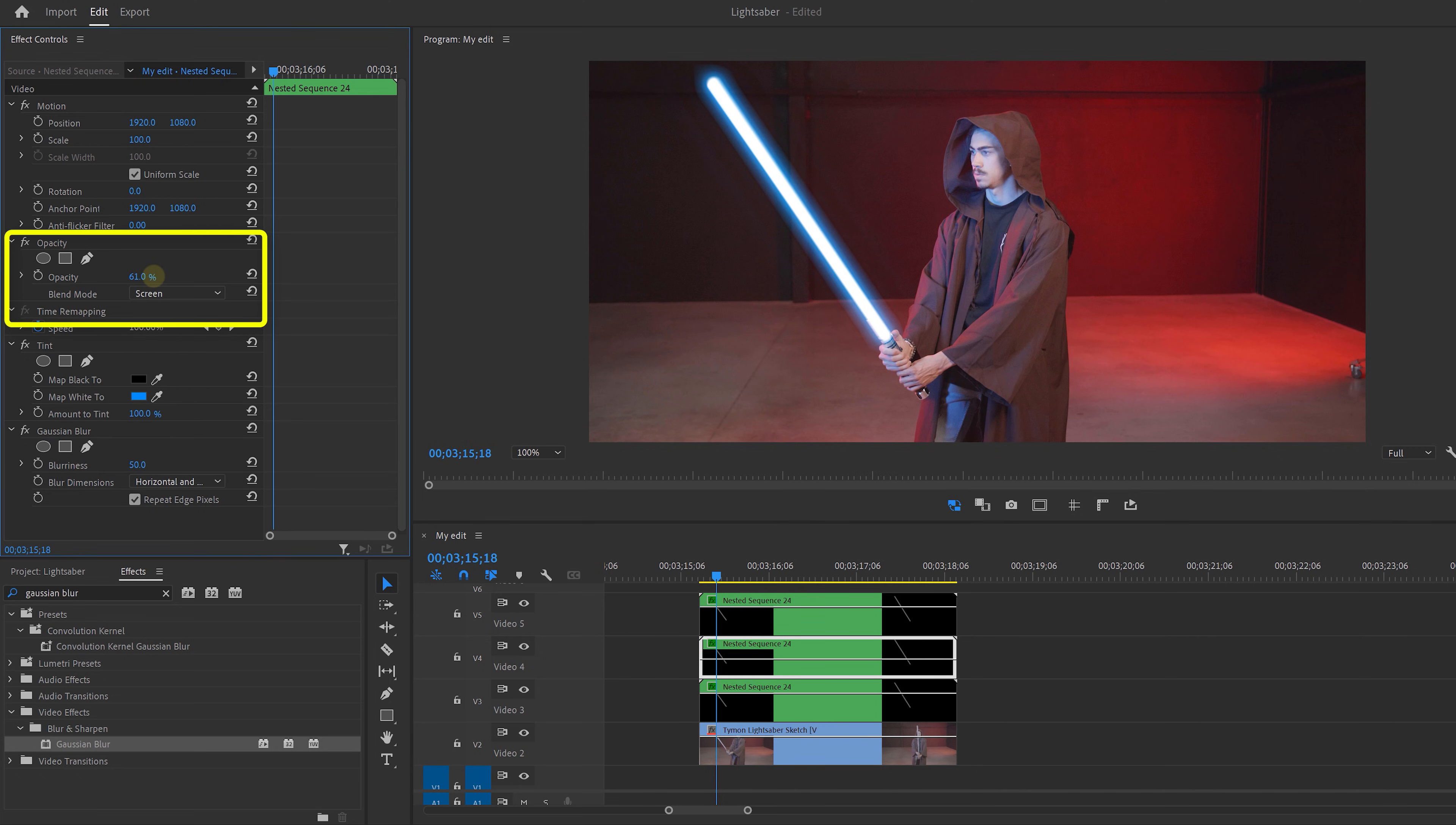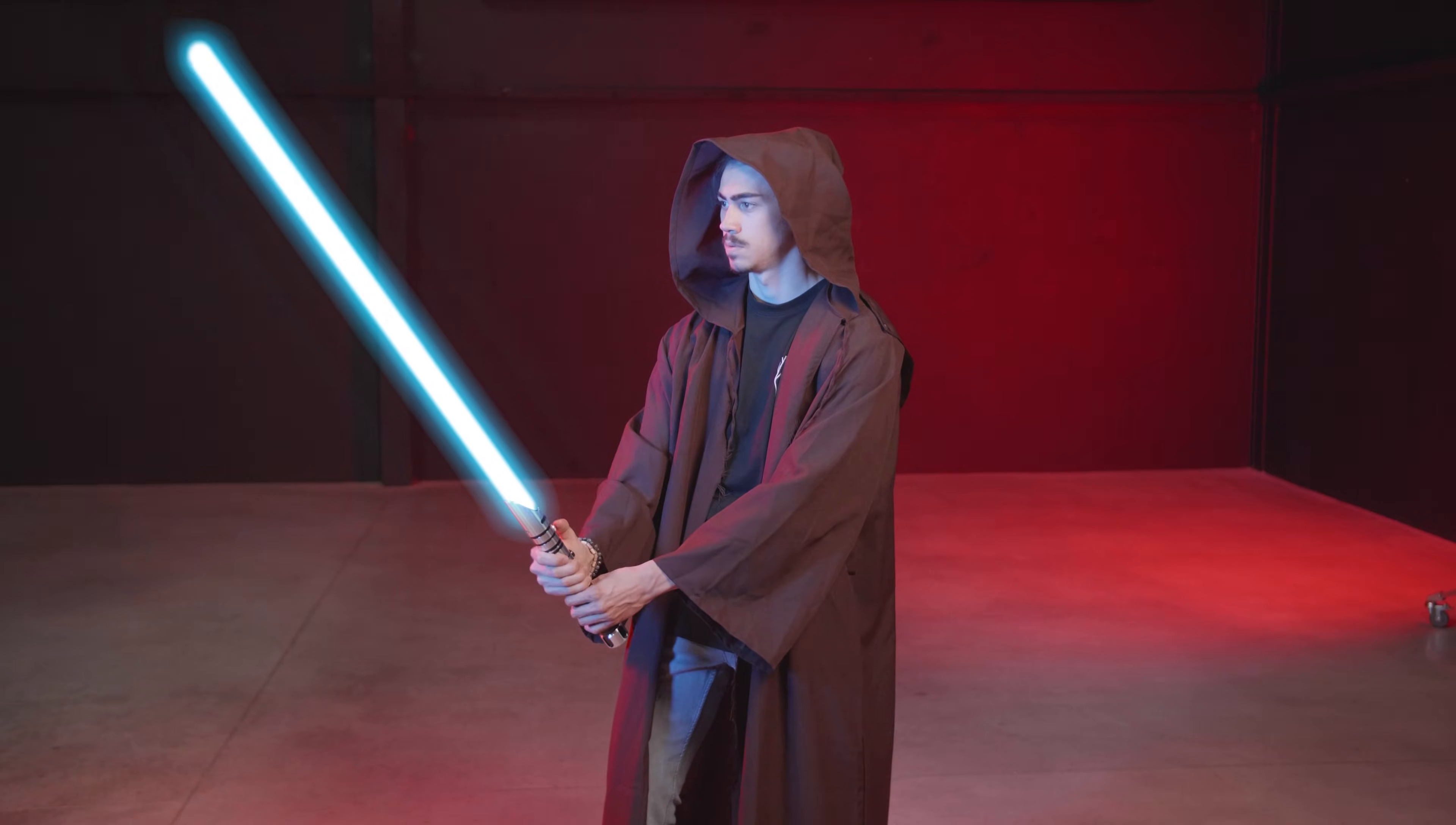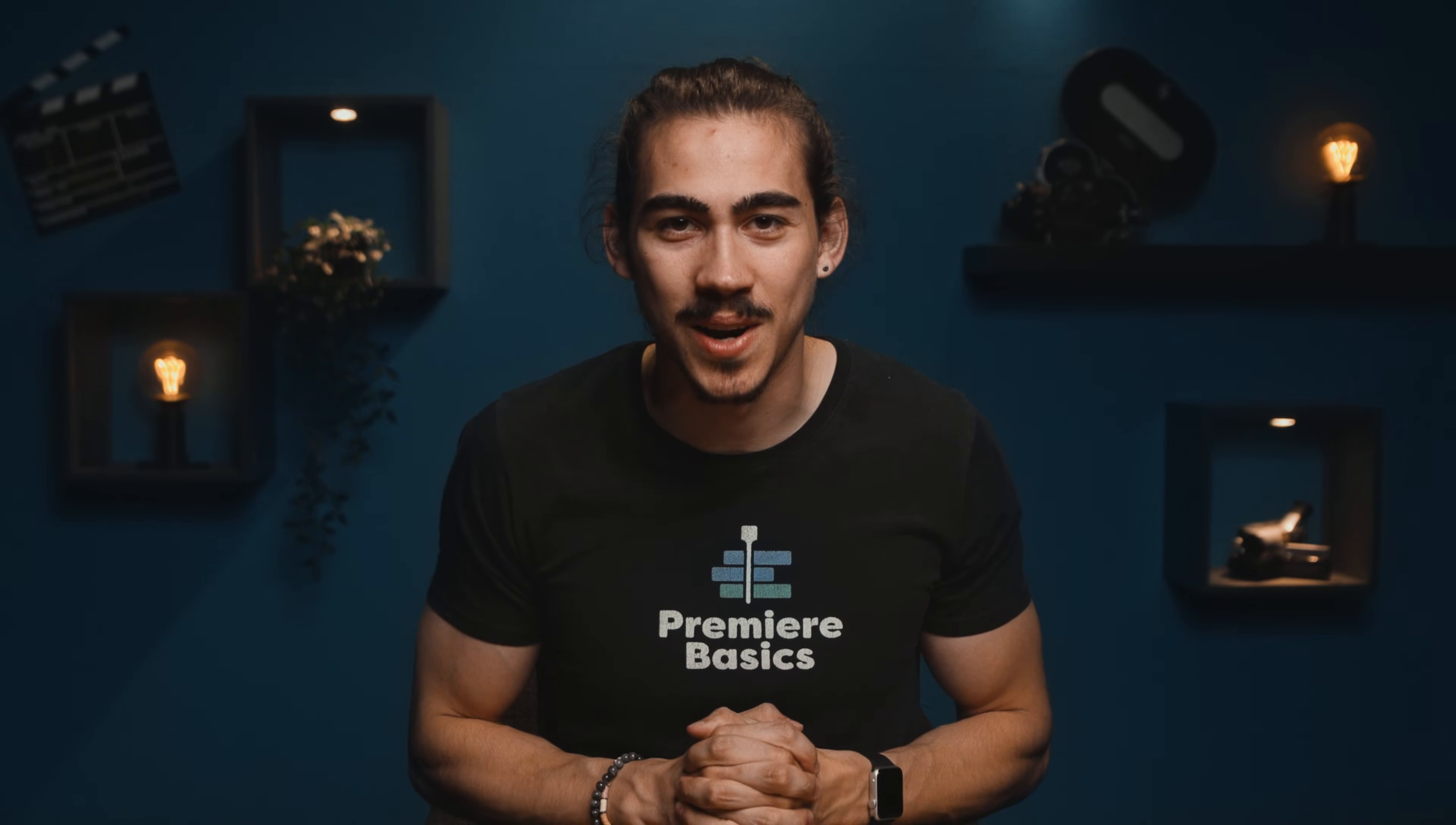I also added a little spark at the frame where I touched the lightsaber, which is just a stock clip that I found on Storyblocks. They have a really awesome stock library. I'll leave a link in the description. Looks like I'm a real Jedi now. And that's how easy it is to create your own lightsaber in Premiere Pro.